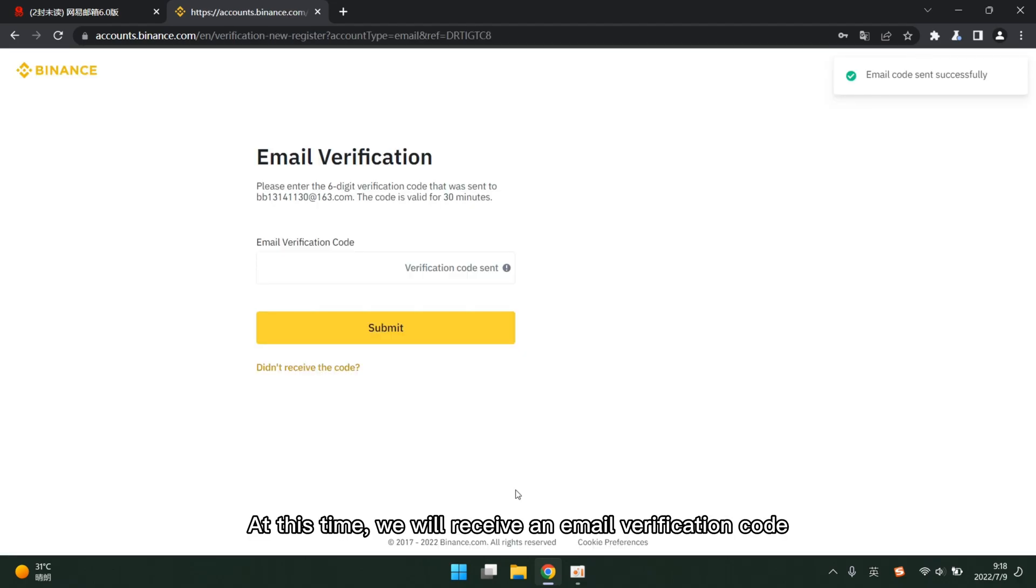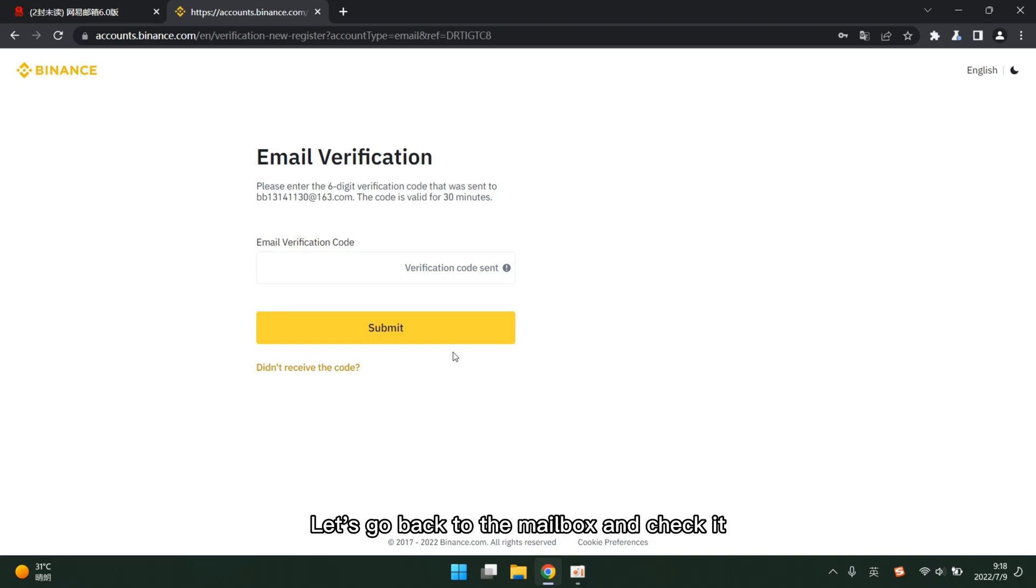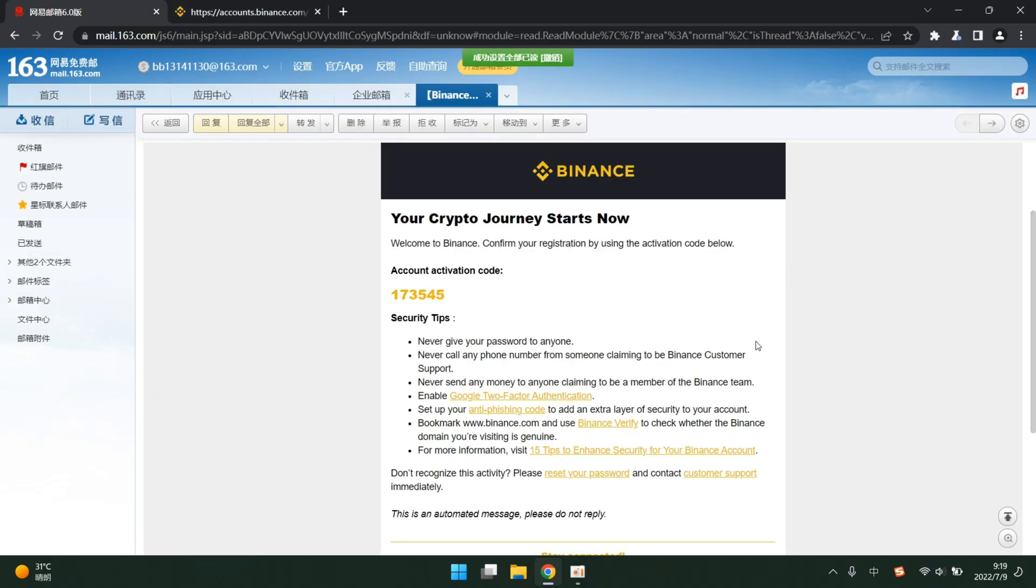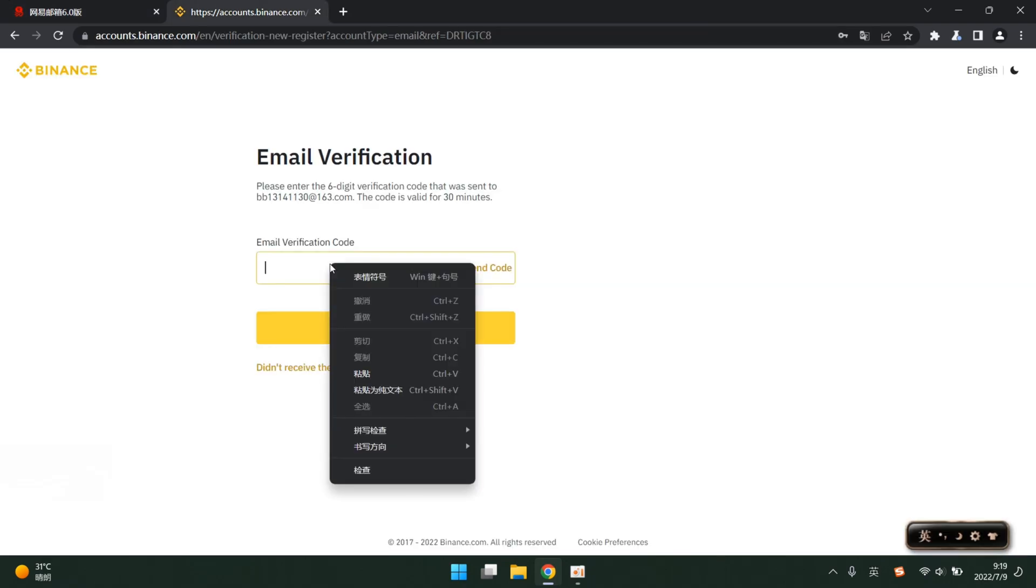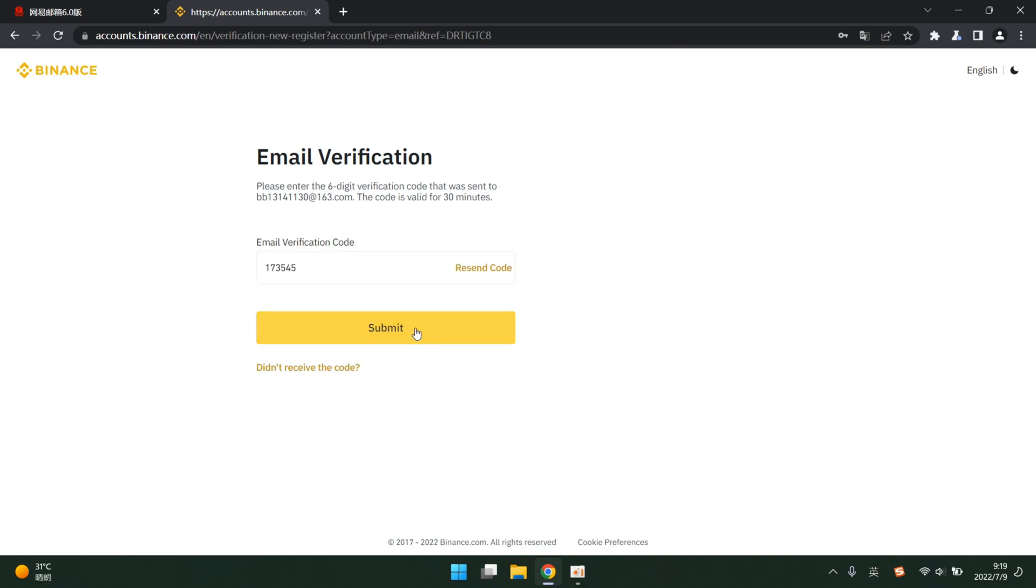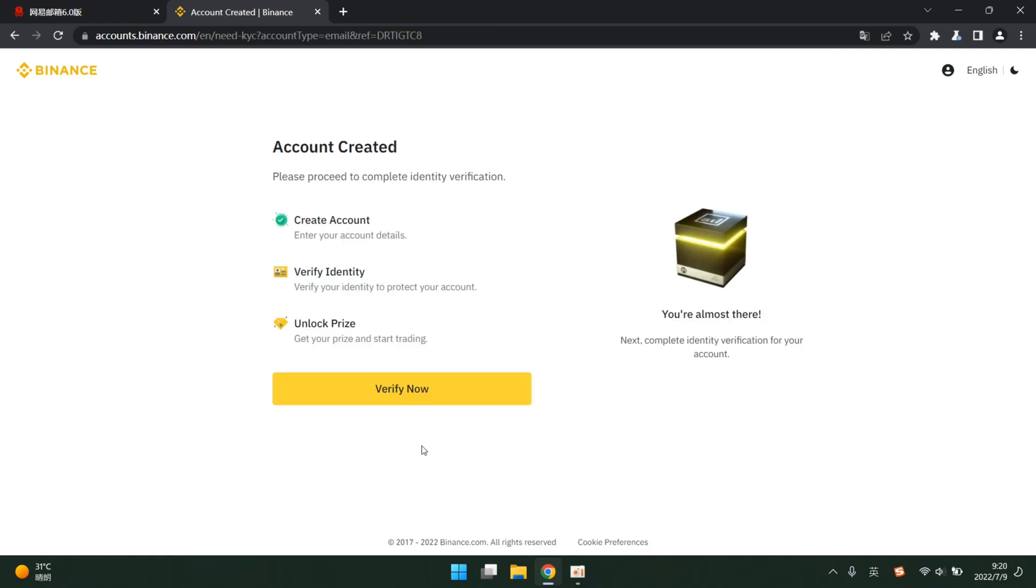At this time, we will receive an email verification code. Let's go back to the mailbox and check it. We found this email. Copy this verification code. Paste it here. Submit.